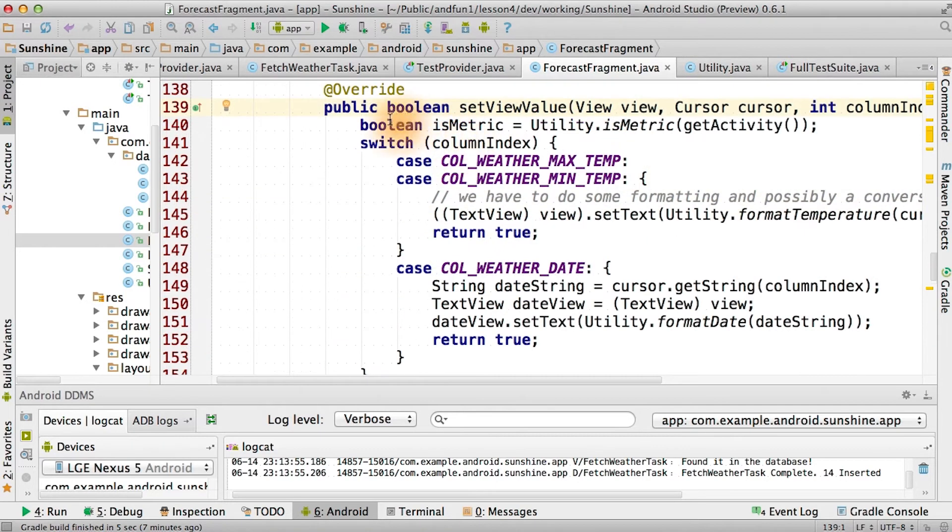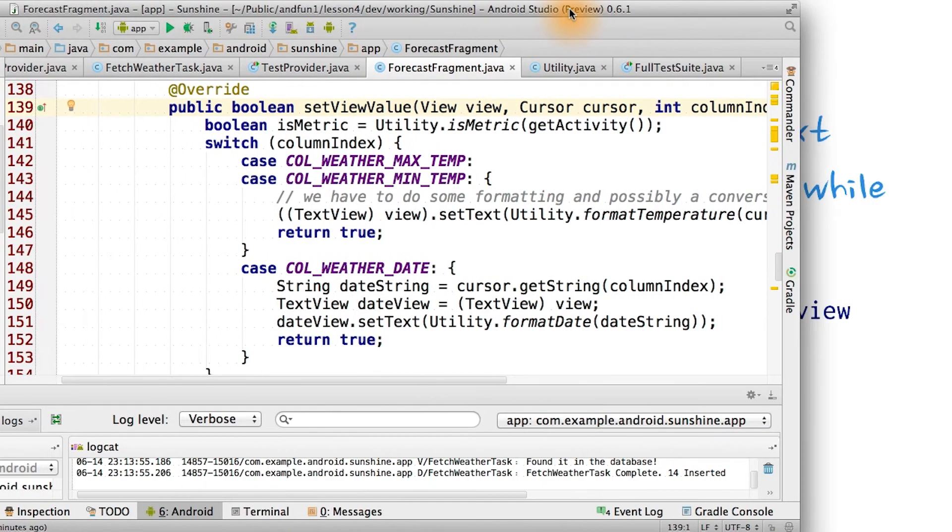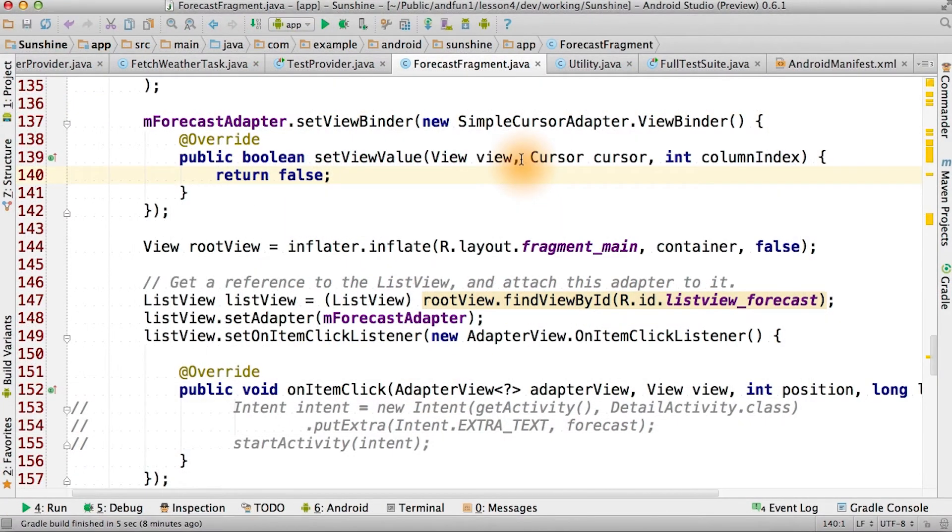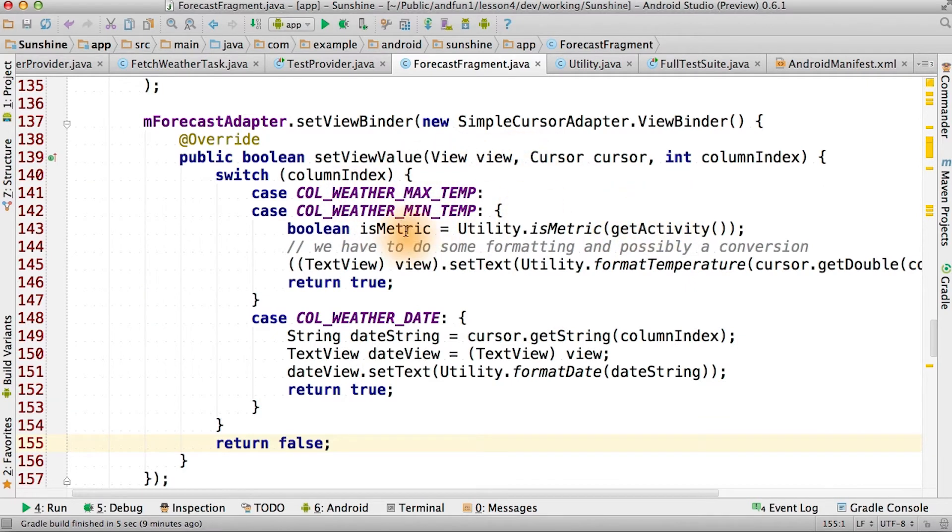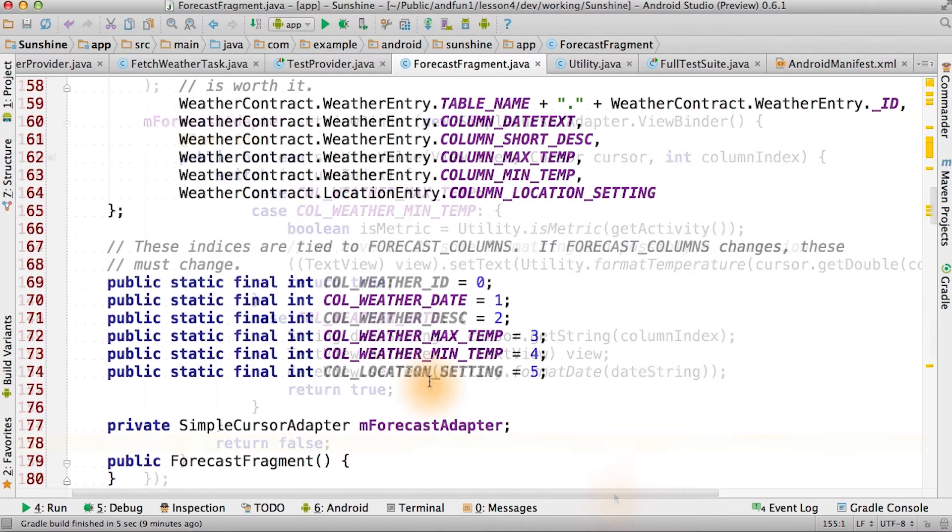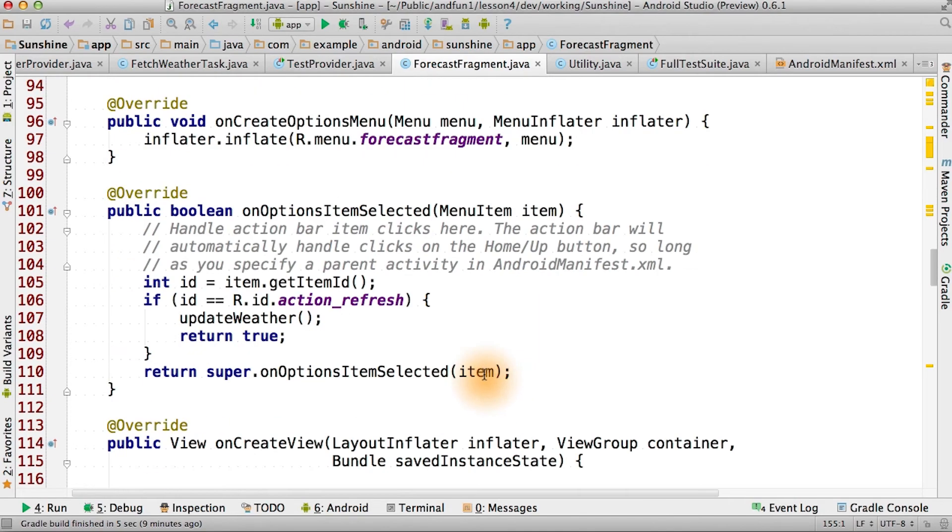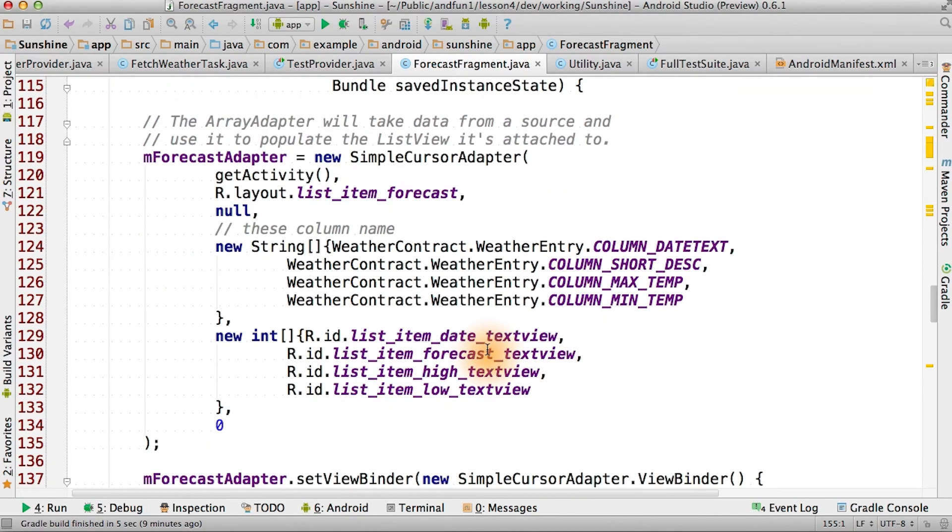First of all, we'll save off is metric. If we're using the temperature columns, then we just format the temperature. Now that we've got setViewValue, let's put some cool stuff inside of it. You see that we use is metric when we're populating the temperature in our views, and we pass that into our new utility.formatTemperature function. Having these column indices here allowed us to make this function more efficient, and it'll also help when we move into lesson 5.